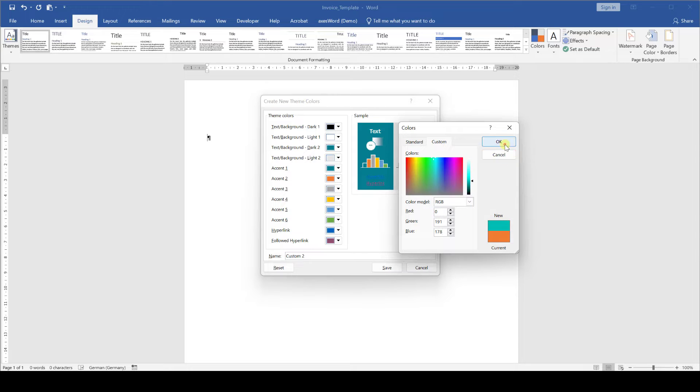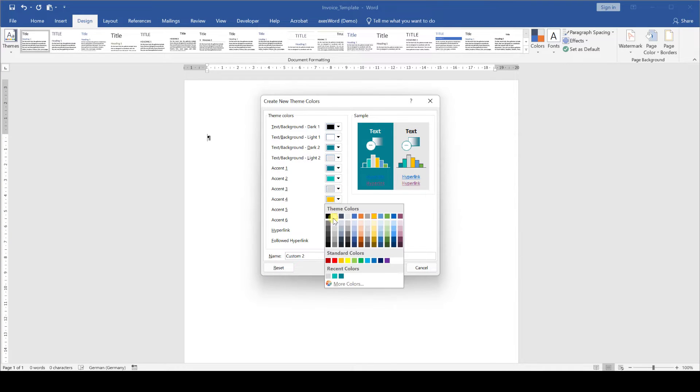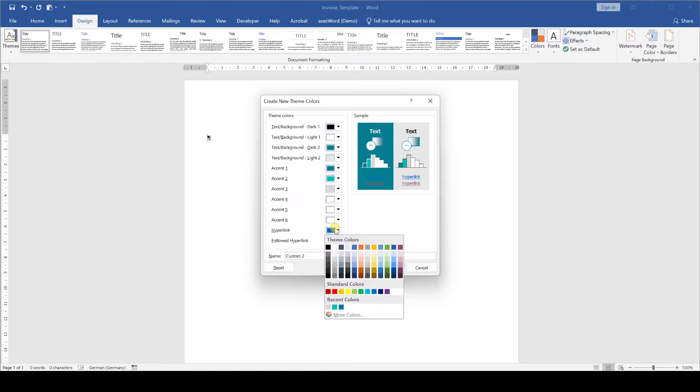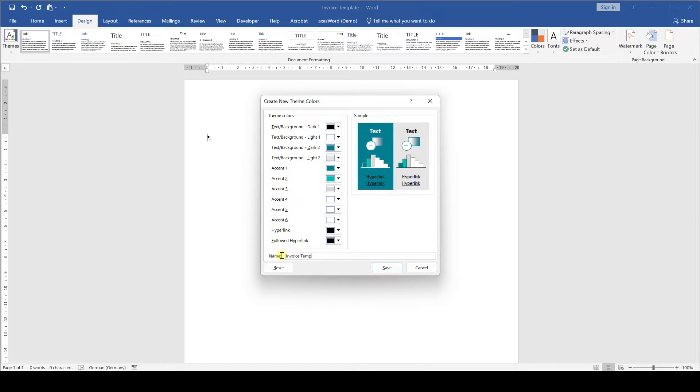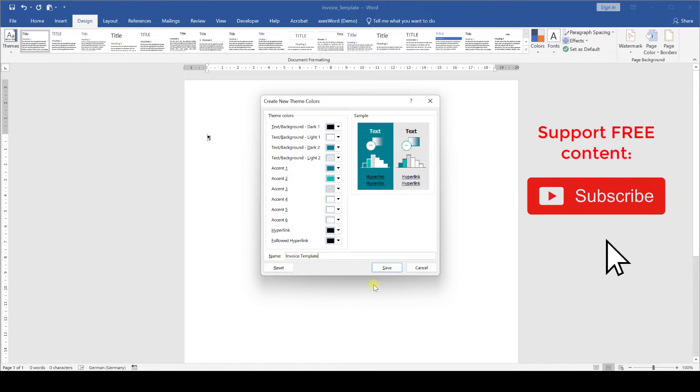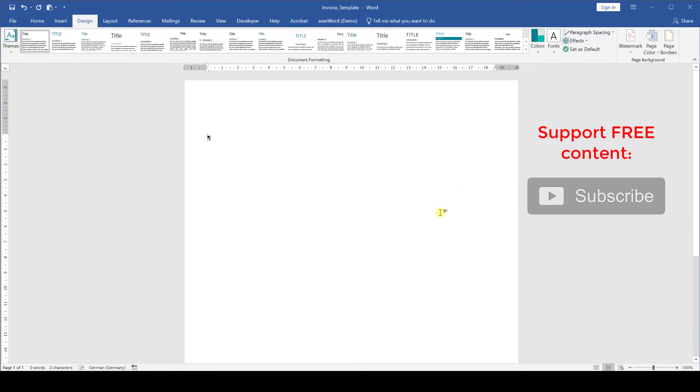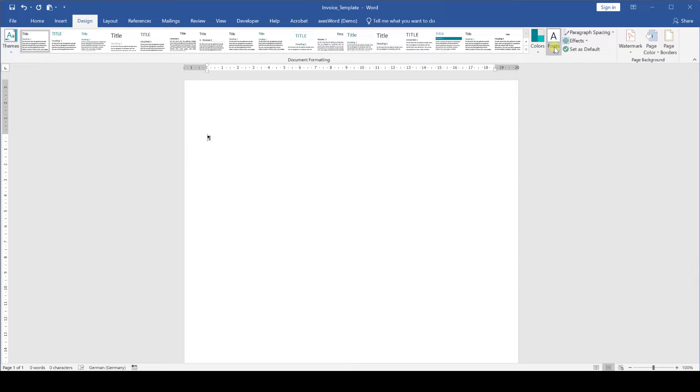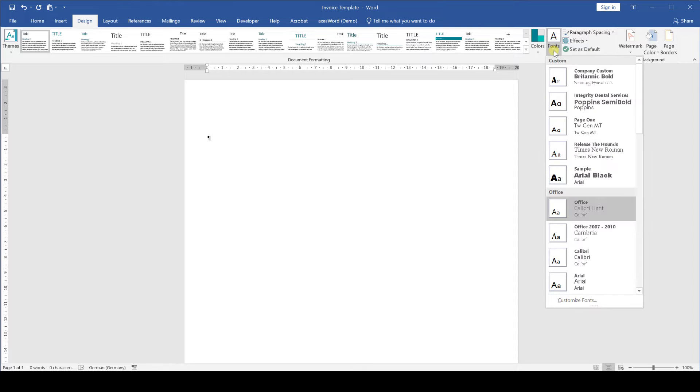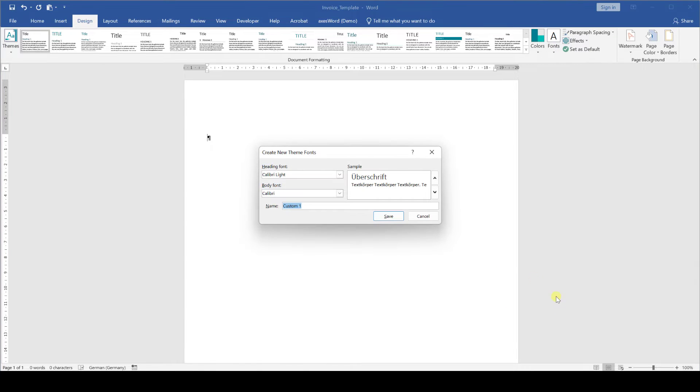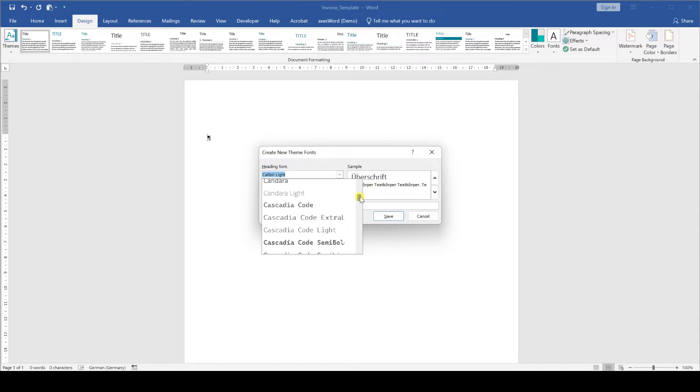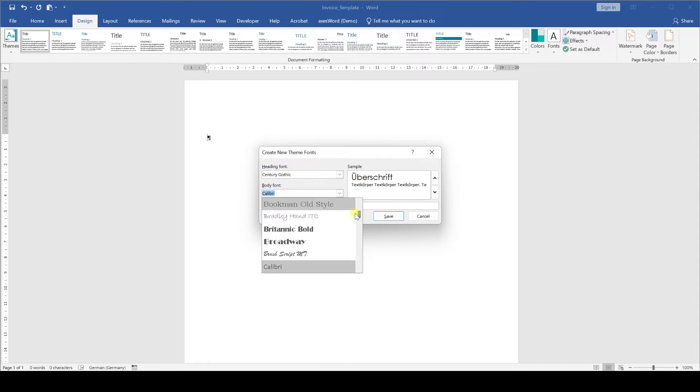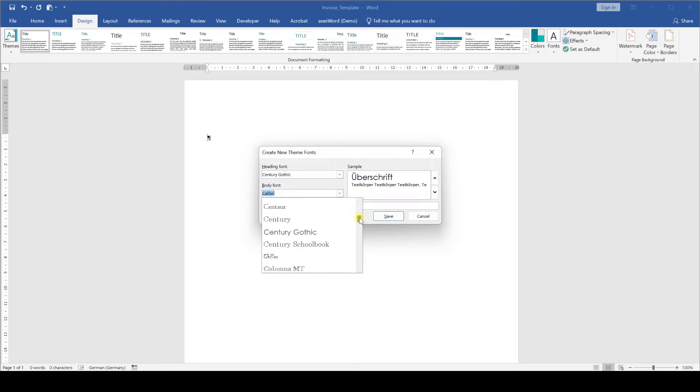I've created a small video especially for the theme colors so check it out if you want to know more about this function in Word. After setting the colors we will now do the same for the fonts so we click on fonts, customize fonts and select the default font for our document. Again you'll also find a separate small video about the theme font function if you want to learn about it in more detail.